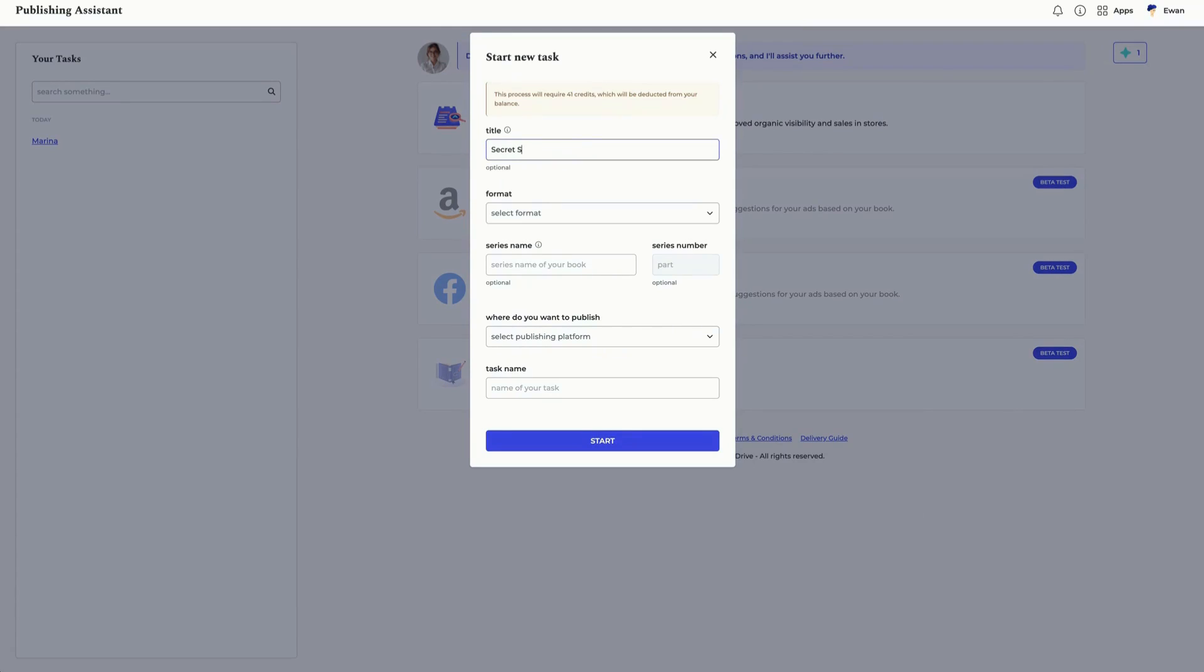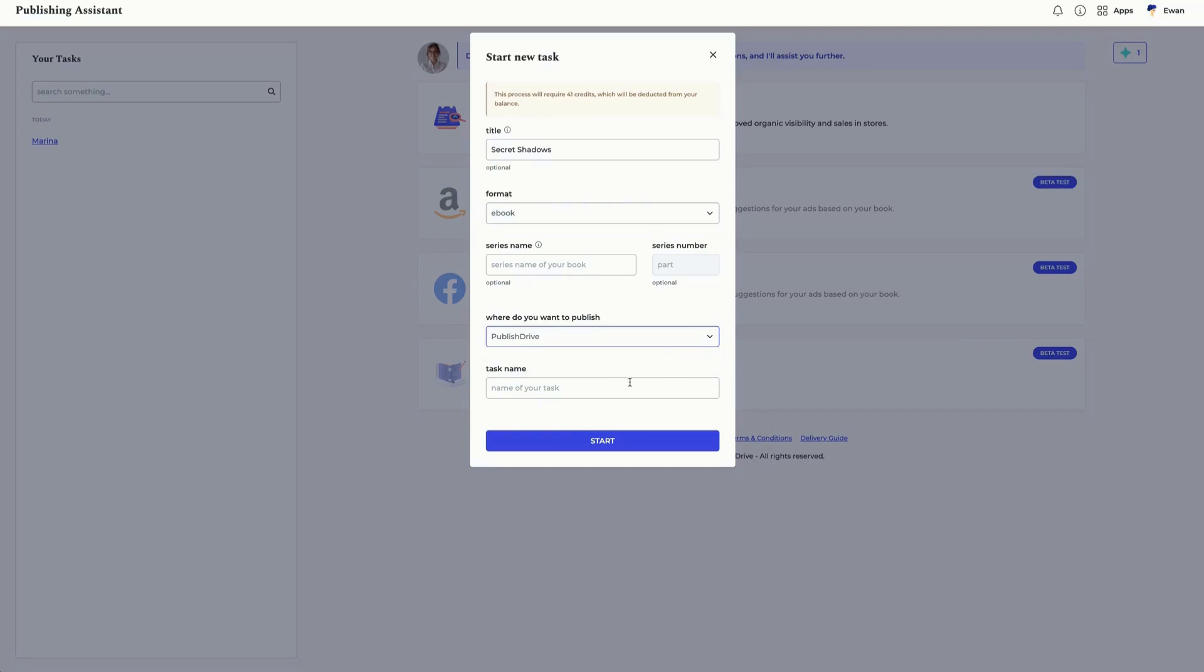Next, fill out your book's info. When you're ready, hit start and you'll see your new task added to the left-hand panel.